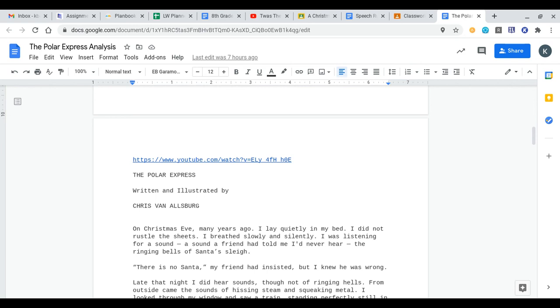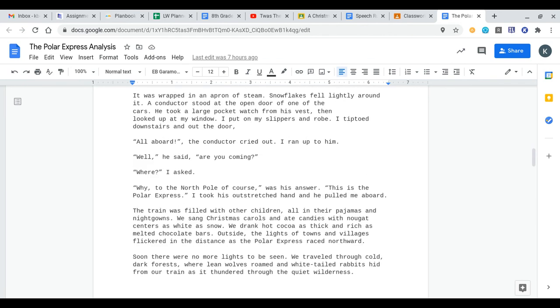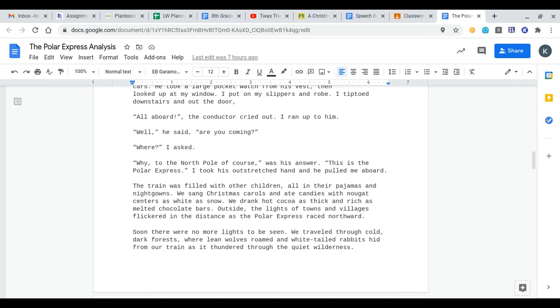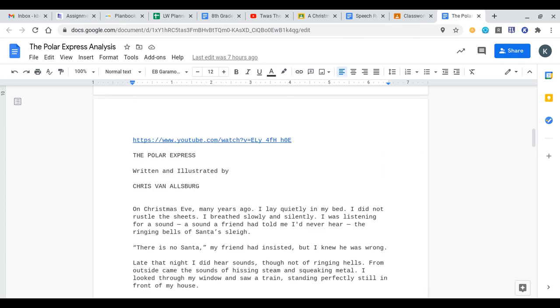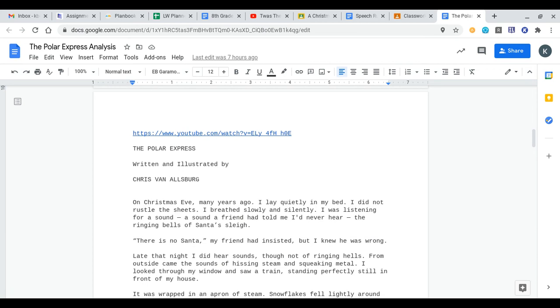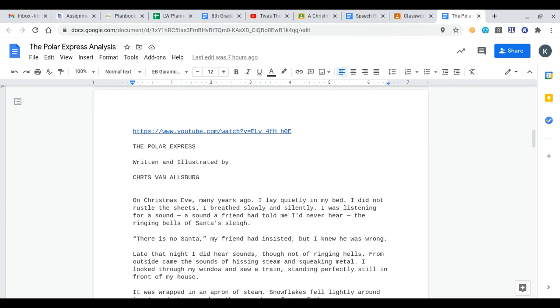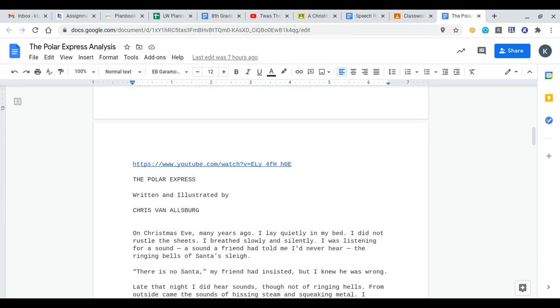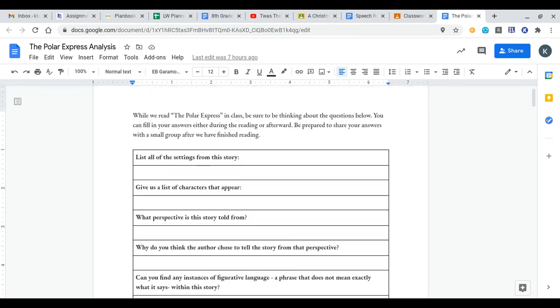The YouTube link takes you to a reading that he does of the Polar Express, and I also have the script of the Polar Express down below. So in case you want to follow along while he reads, all the text is down here also. If you have the Polar Express at home, like the picture book, by all means, you could also just read that. But you'll have to read or listen to Liam Neeson read you the Polar Express before you complete all of these questions.